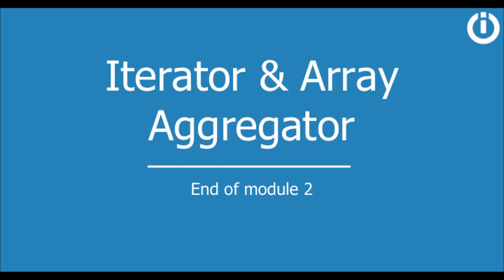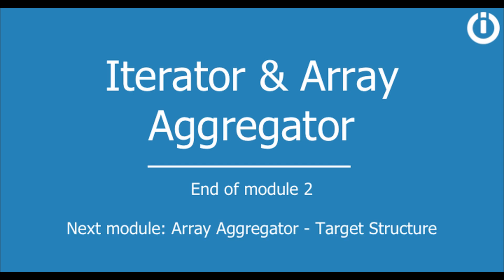We've now covered the fundamentals of iterators and array aggregators. In the next video of this lesson, I will explain how the subsequent module after an array aggregator affects the target structure of an array. See you there.